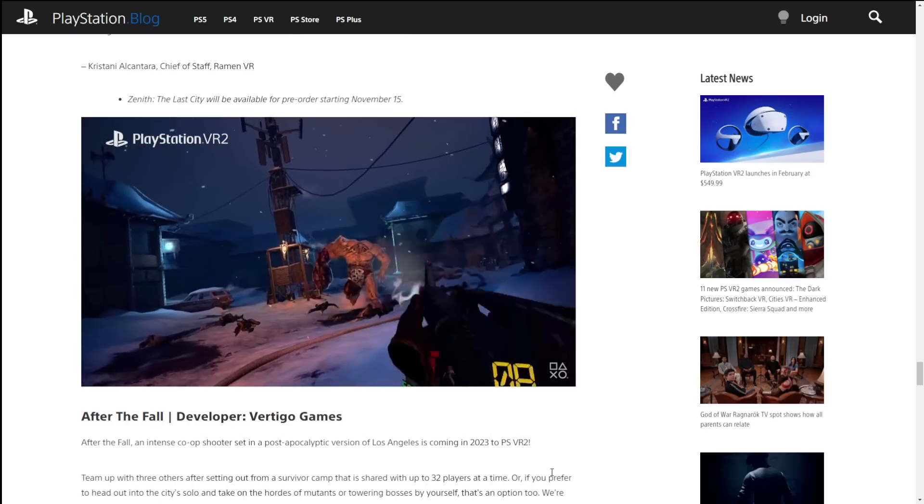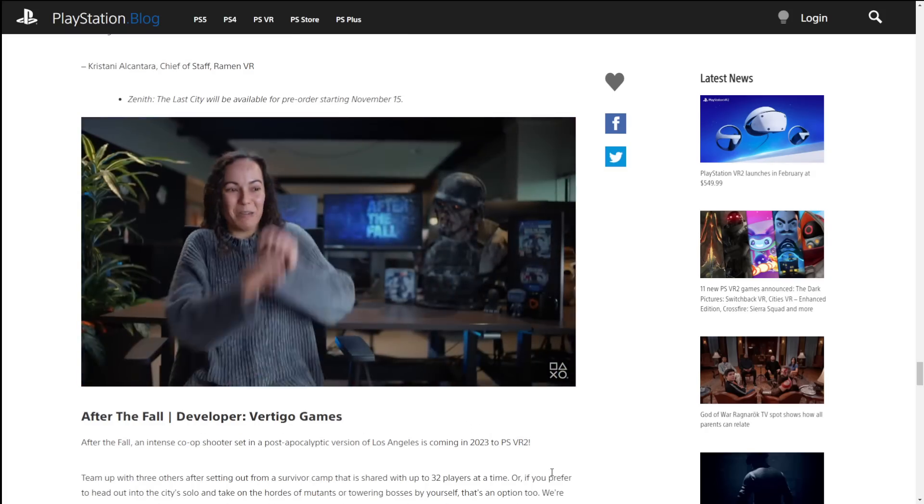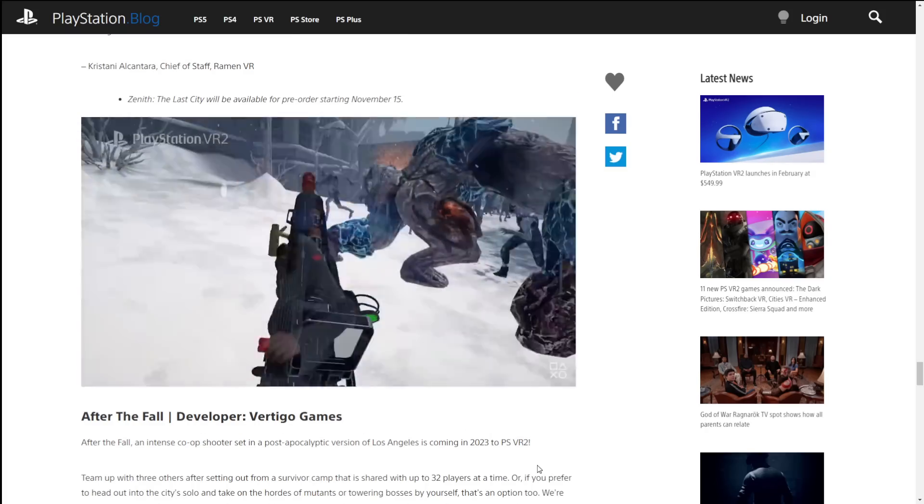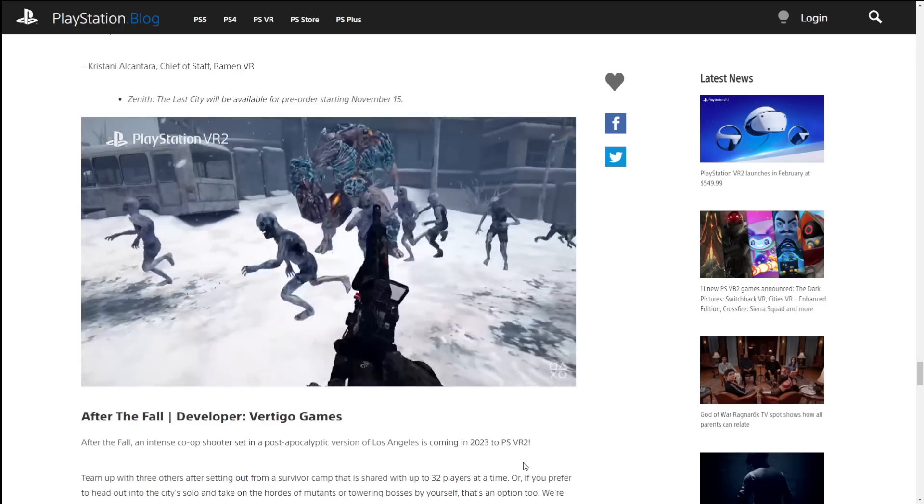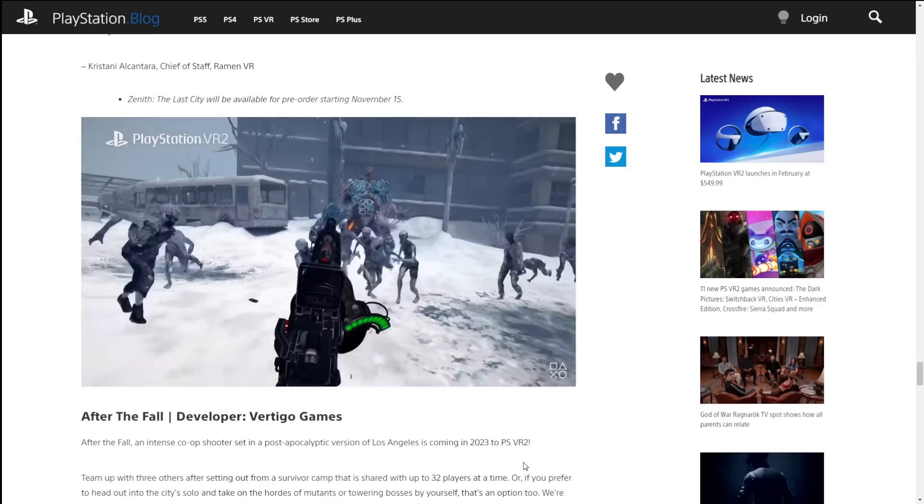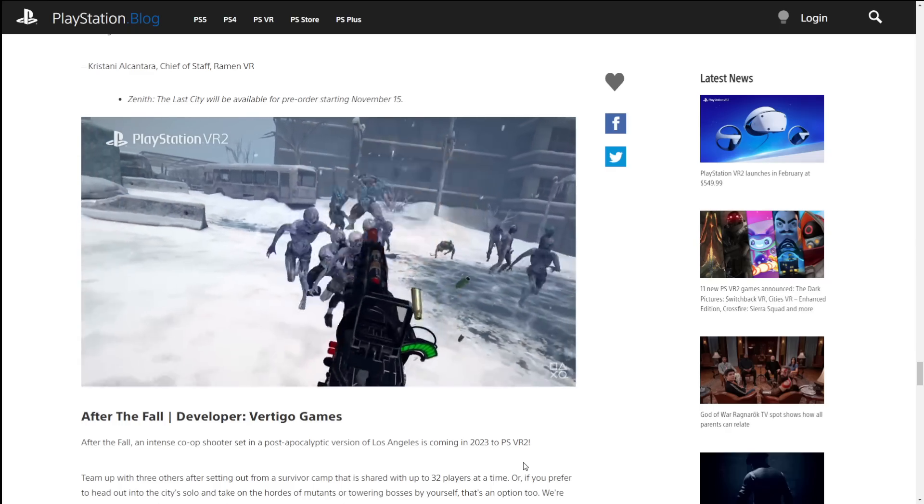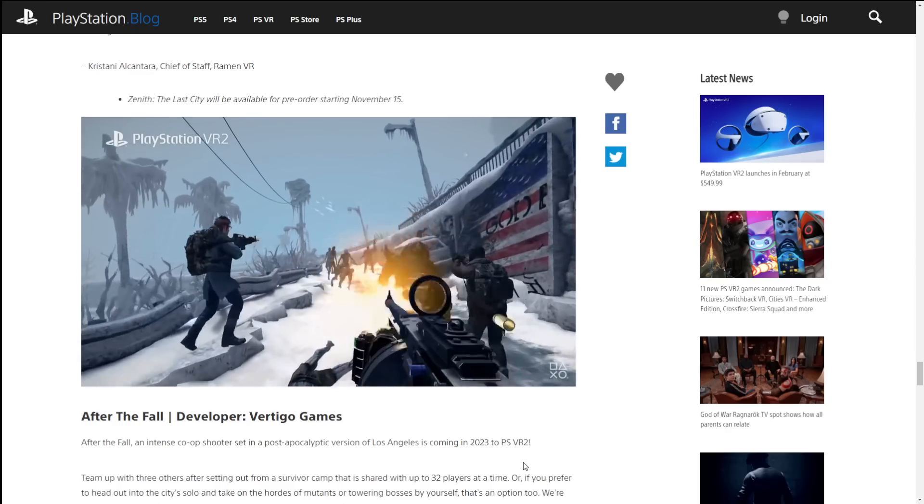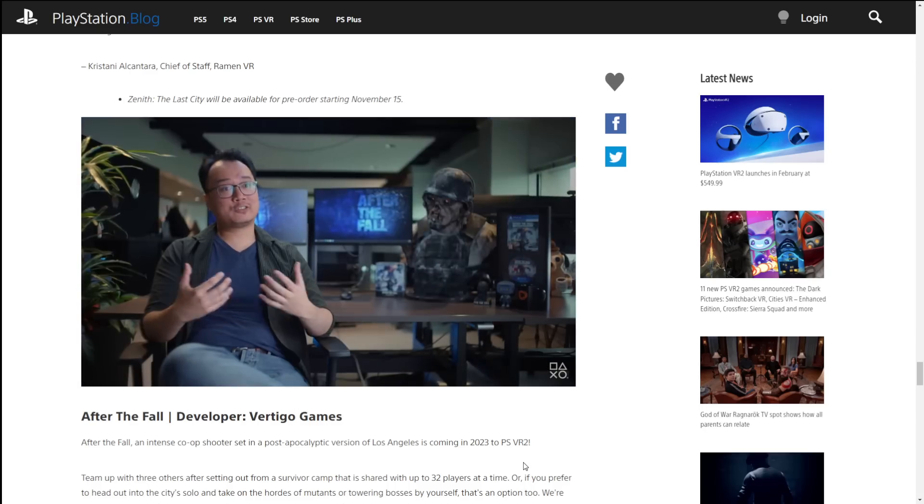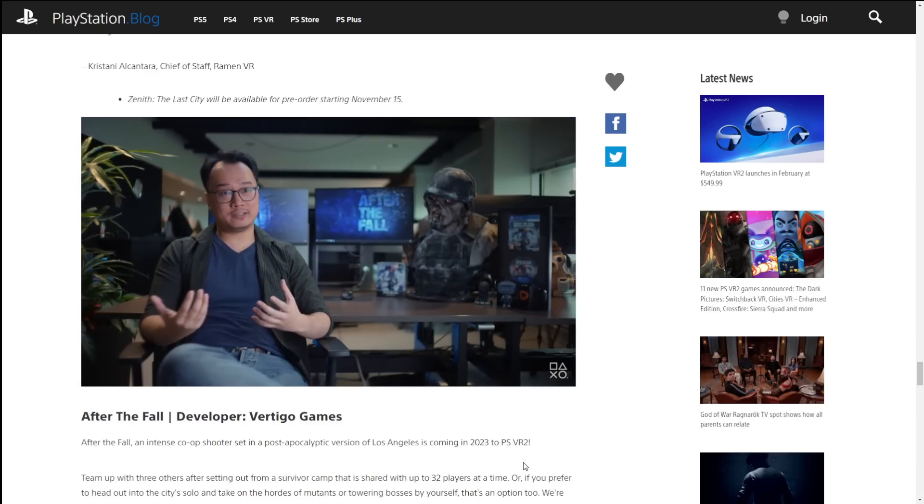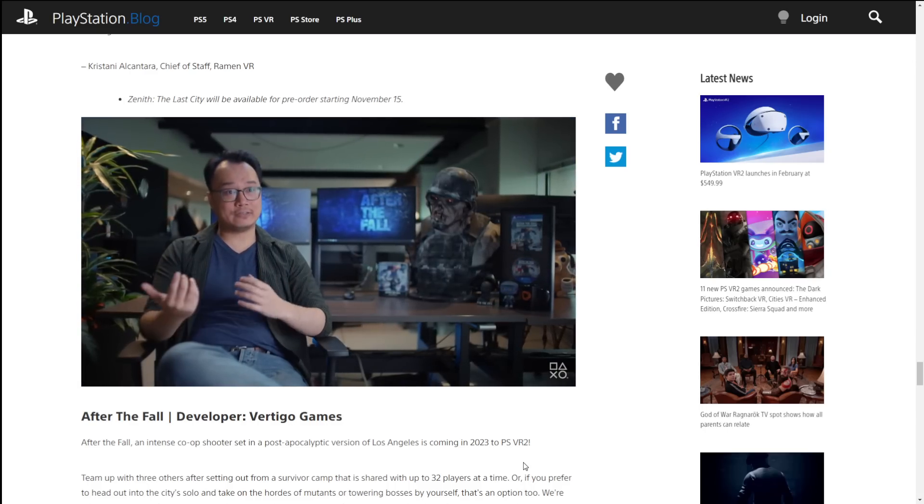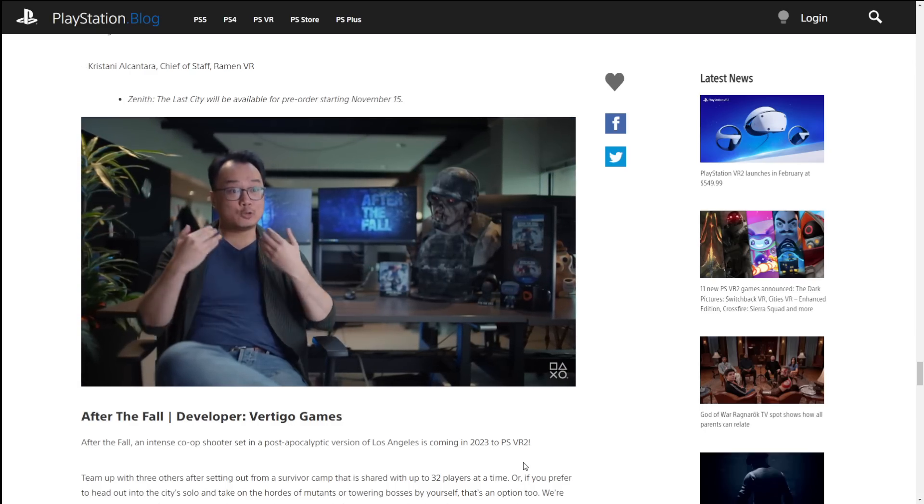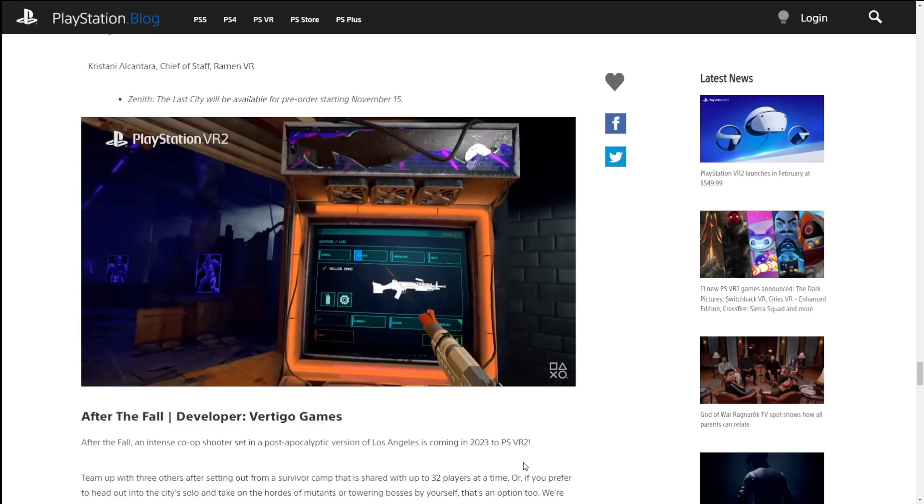This game, I think, actually looks pretty cool. It's coming in 2023. It's called After the Fall. It's a co-op shooter set in a post-apocalyptic Los Angeles, which, I mean, really, is there any difference between apocalyptic or current Los Angeles versus post-apocalyptic? I mean, LA sucks. But this looks kind of interesting.